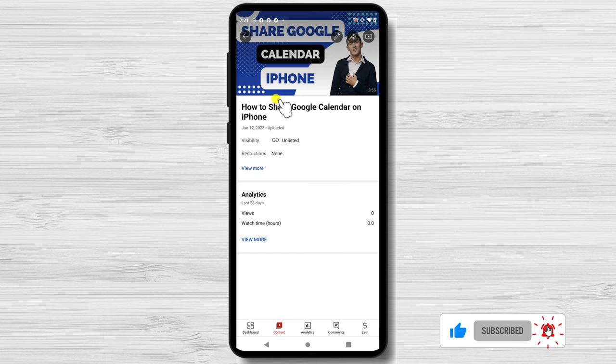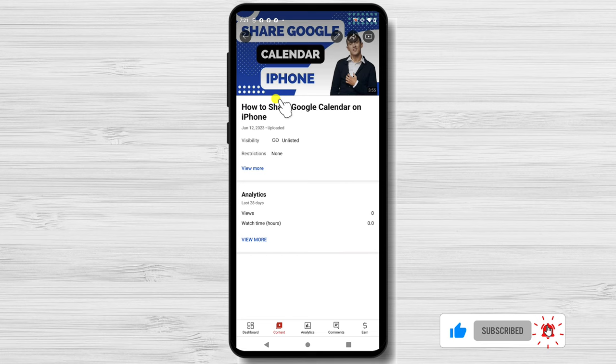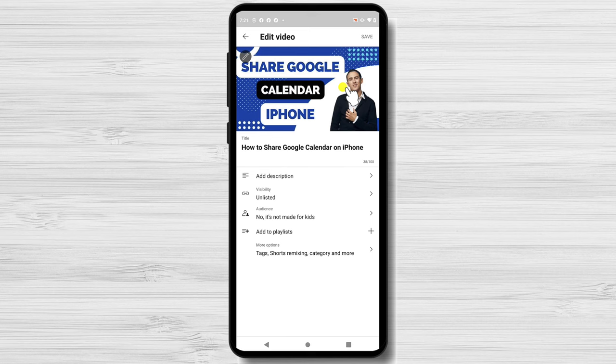Tap on the video you want to add the thumbnail. Now tap on the edit button from the top right. Now tap again on the edit from the top left.